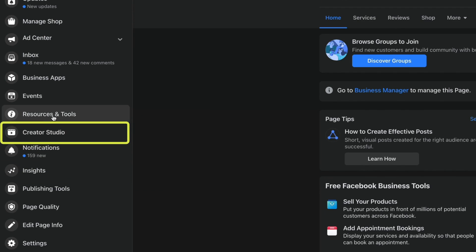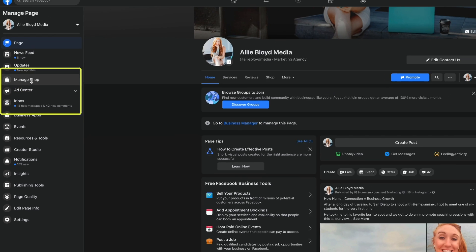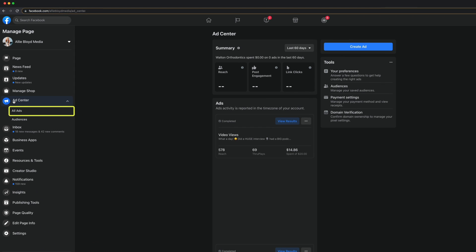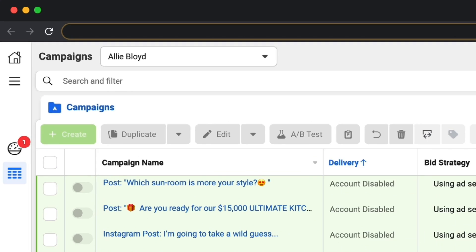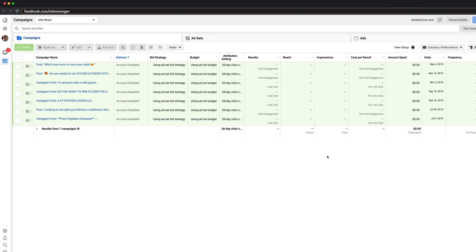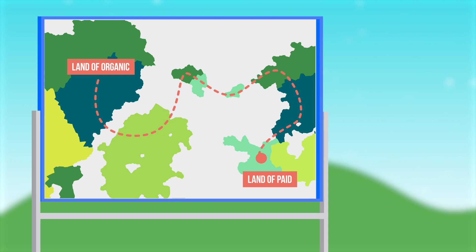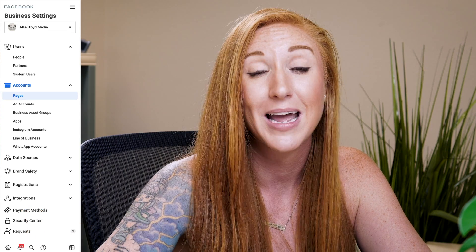You'll see things like insights, Creator Studio, resources and tools, managing your shops, and a lot more settings specifically for your page. If I wanted to get to Business Manager directly from this area, I could go to that Ad Center button, click on the all ads button, and then at the very bottom it says 'show more details in Ads Manager.' If I click there, it's going to take me directly to my Facebook ad account inside of my Business Manager account. So we've essentially left the land of organic and entered into the land of paid. Although Business Suite will be the future of both of these tools, business settings and the way it looks and functions will remain unchanged. Go ahead and get set up on these things because they're going to be very important for managing your business assets.